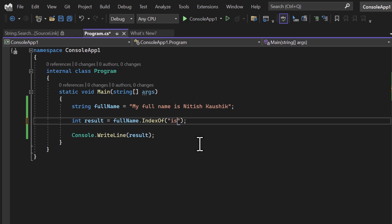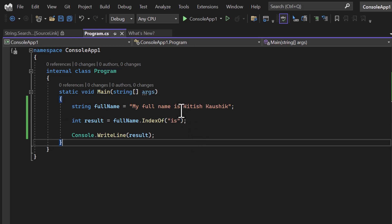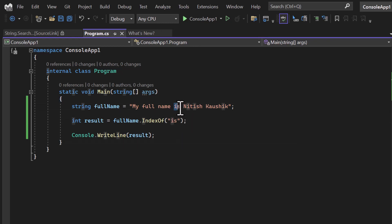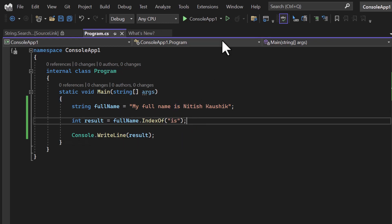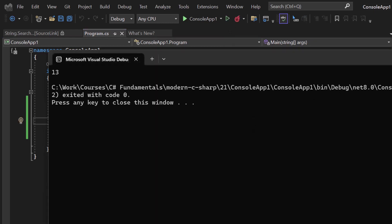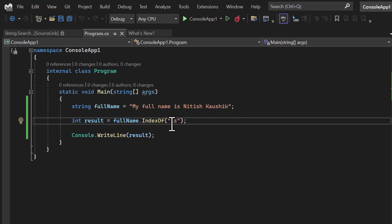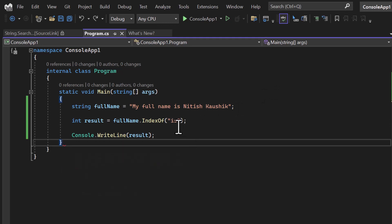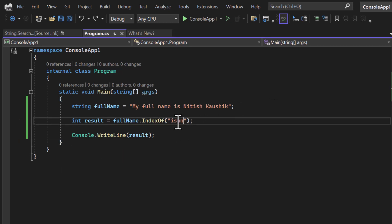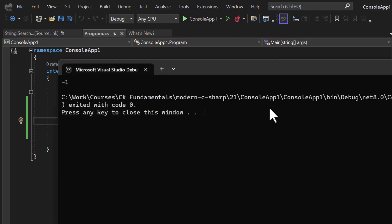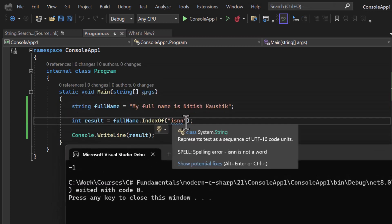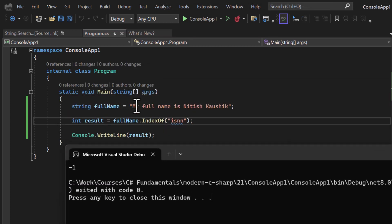Just like we are passing characters, we can also pass a string. For example, here I'm passing the string 'is', and it exists at a particular place. Let's run this application — it exists at the 13th place. If I pass something like 'nn', we are getting minus one because this text does not exist in the string.